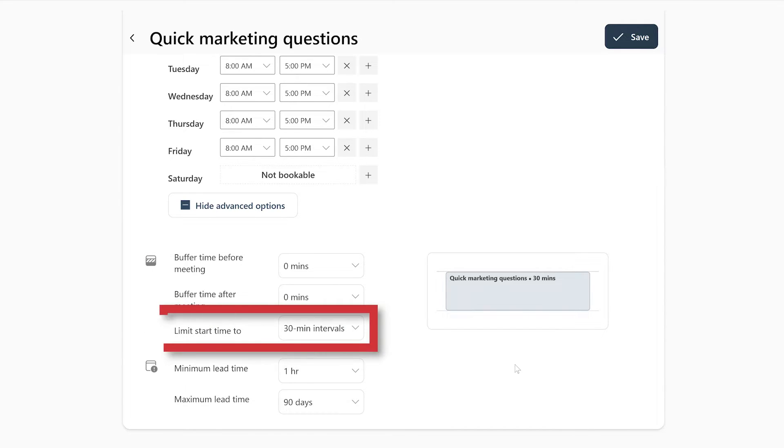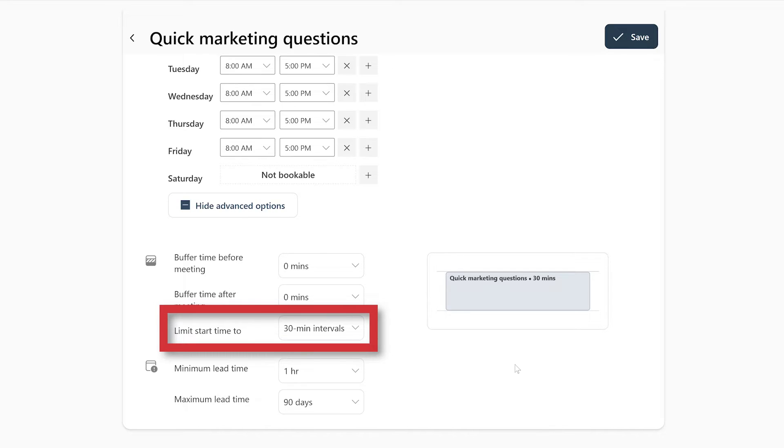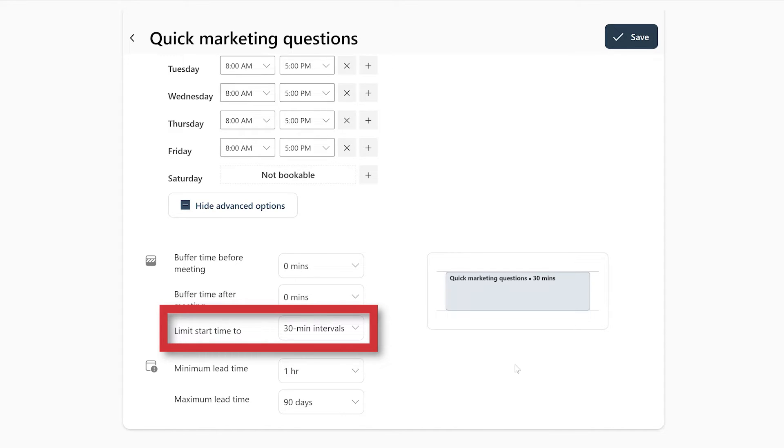You can also limit the start time of each meeting to different intervals. This means that if you set this to 30 minutes, people can only book meetings with you at for instance 11pm, 11.30pm or 12pm. Whilst if you set this to 10 minutes, people can book meetings at 11pm, 11.10pm, 11.20pm, etc. This is also super useful if you want to be more in control over your own time.